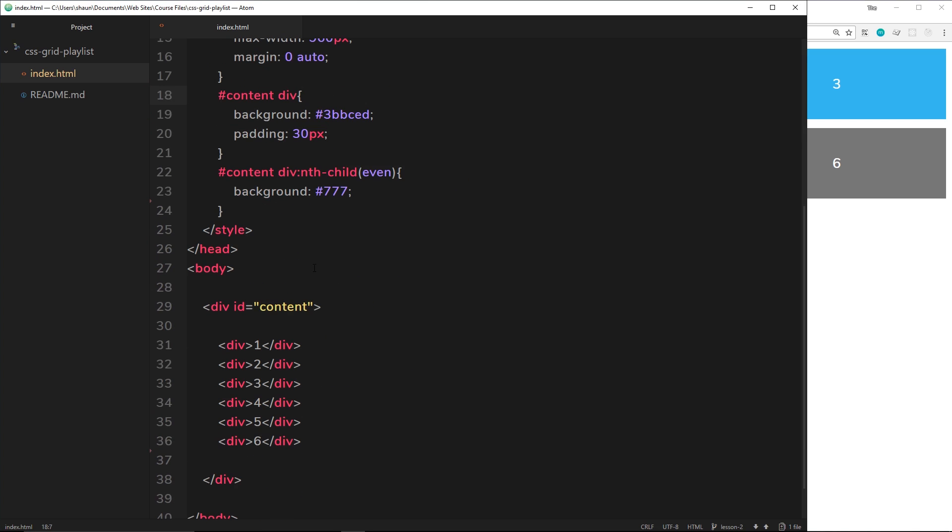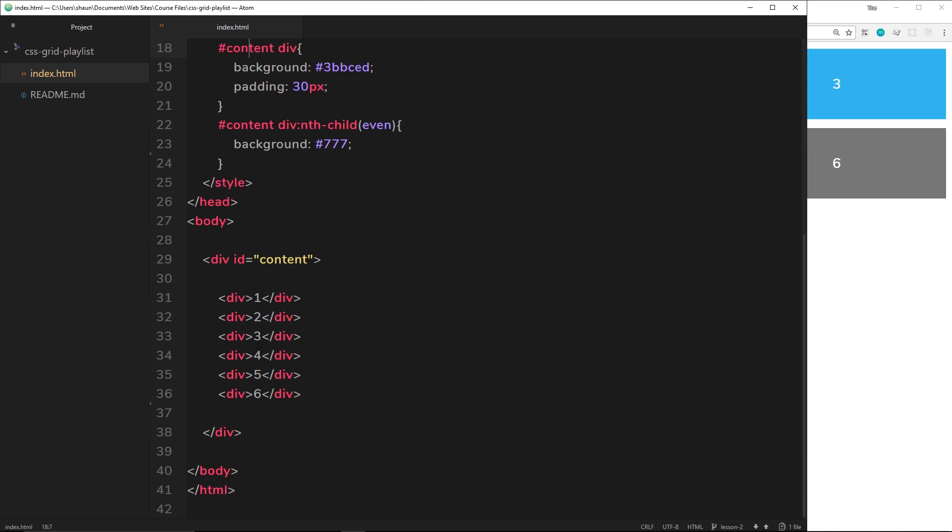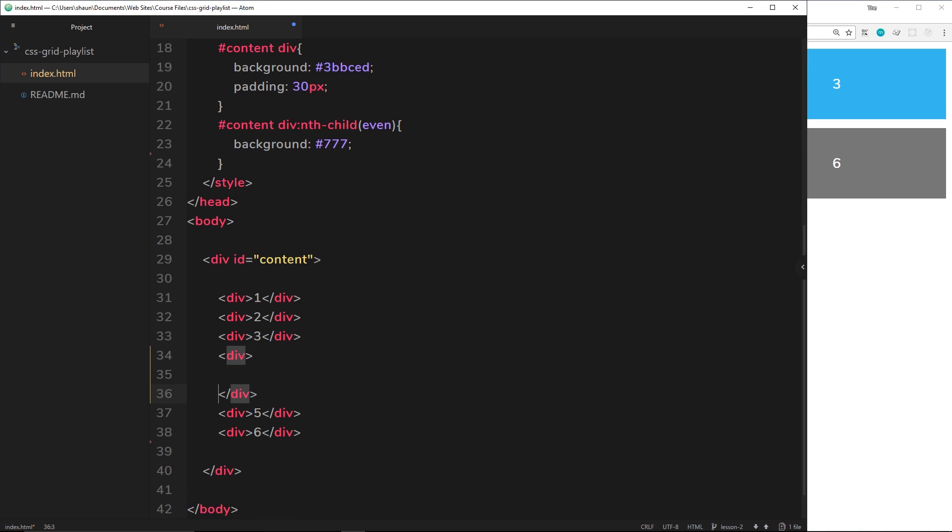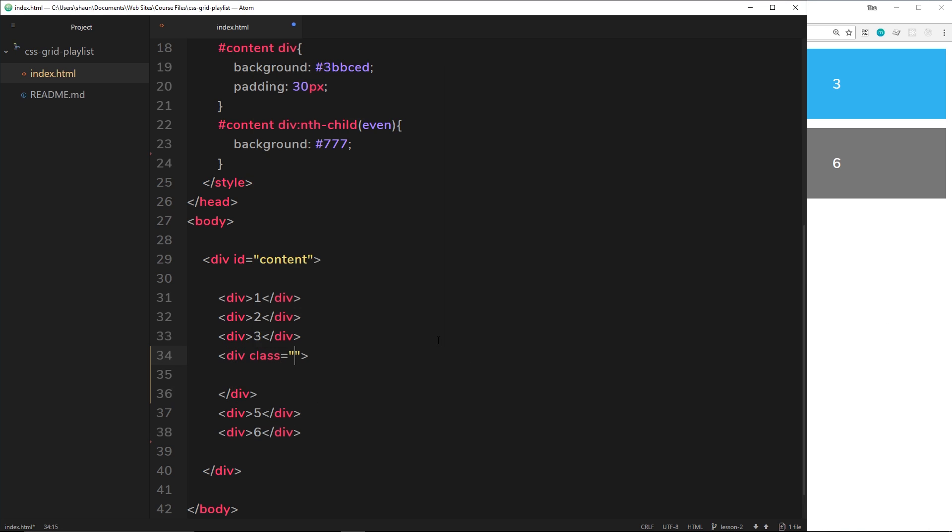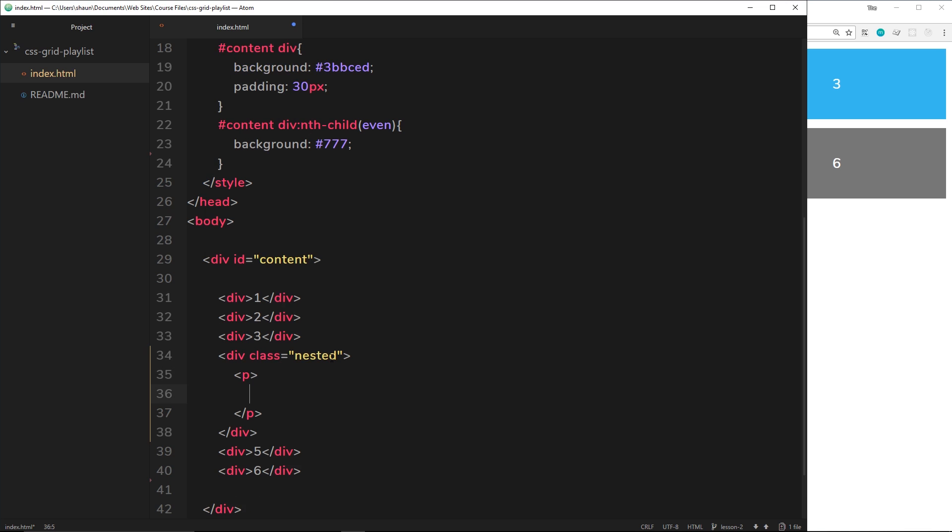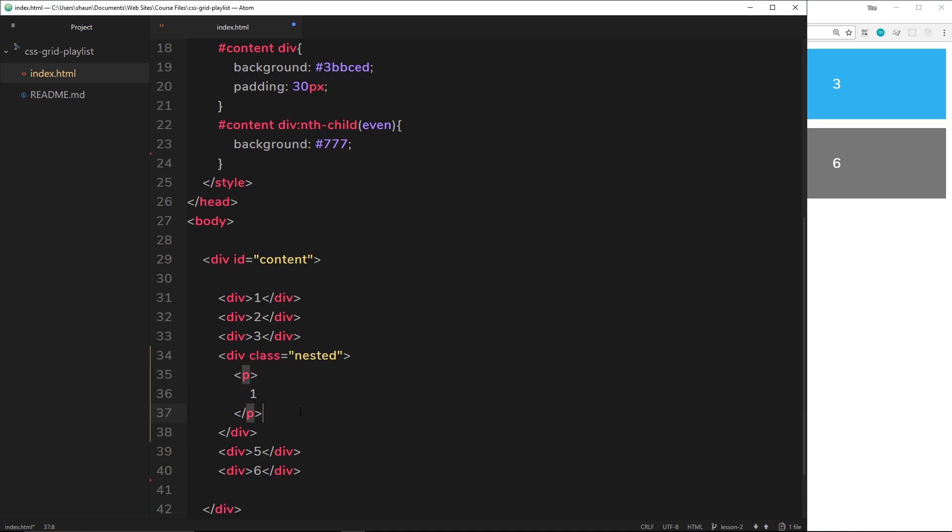So let's do that. It's very simple to do. Inside here instead of four, I will give this a class of nested so we can style it in a second. Class equals nested, and then inside here I'm going to do four p tags. So p, and then inside that one I'll just copy this and paste it again another three times.